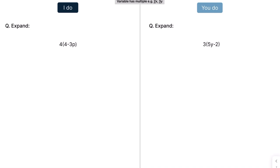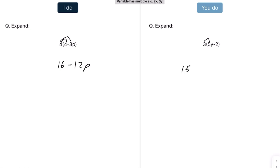We've got negatives now. So that'll be 4 times 4, which is 16. The minus stays, and then that becomes 12p. Hopefully you've pressed pause and had a go — that would give us 15y minus 6.